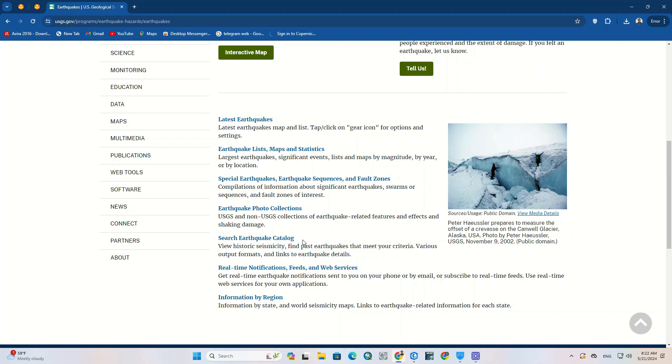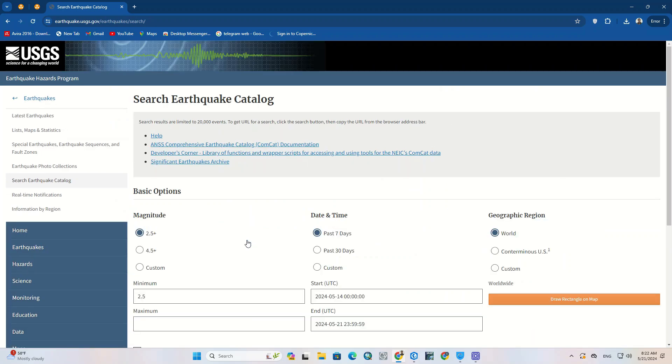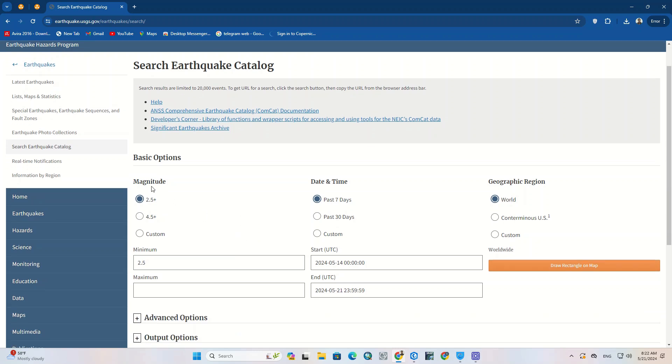In the open page, we click on the search earthquake catalog option. A new page opens that has a few options to be filled and specified. Actually here we need to apply all earthquake data settings and options.